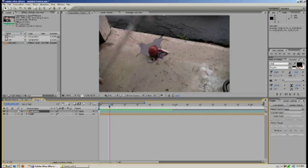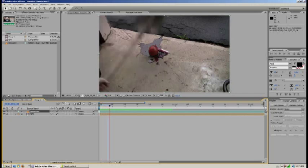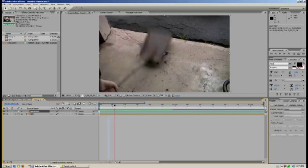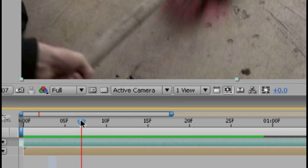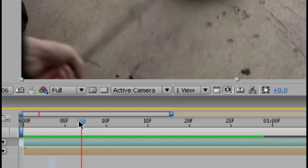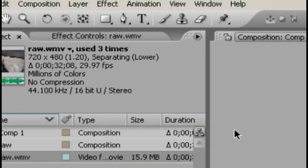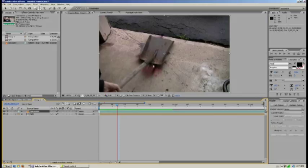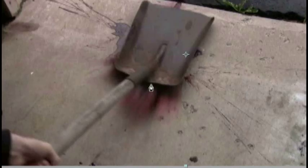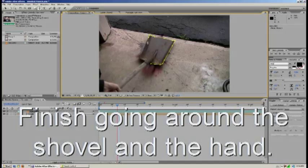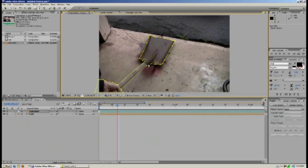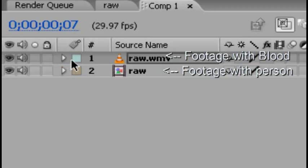First thing we're going to do is go right when the shovel hits the water balloon, when not that much blood comes out. So maybe like... and we're going to take the pen tool and we're just going to go around the shovel just like that.